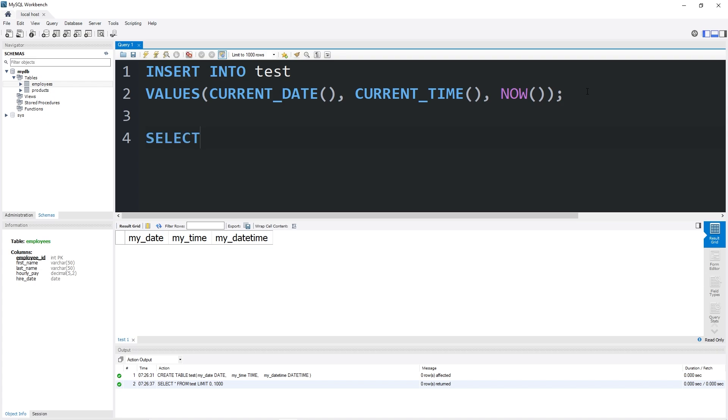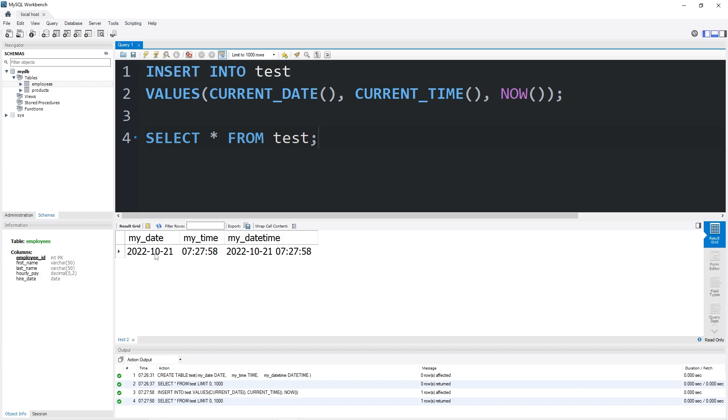After inserting this row, let's select all from our table test. Here's the current date of me filming this video. October 21st, 2022. The time is 7 in the morning. The current datetime is October 21st, 2022, 7 in the morning.